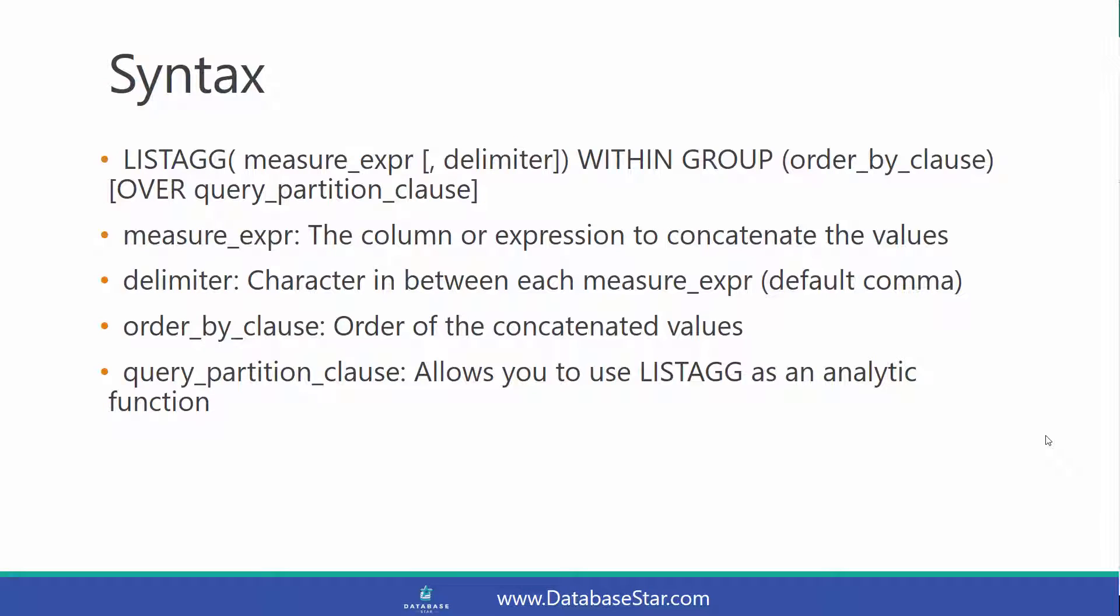The measure expression is the column or the expression to concatenate the values of. This could be a single column. The delimiter is the character in between each of the measure expressions. The default is a comma.